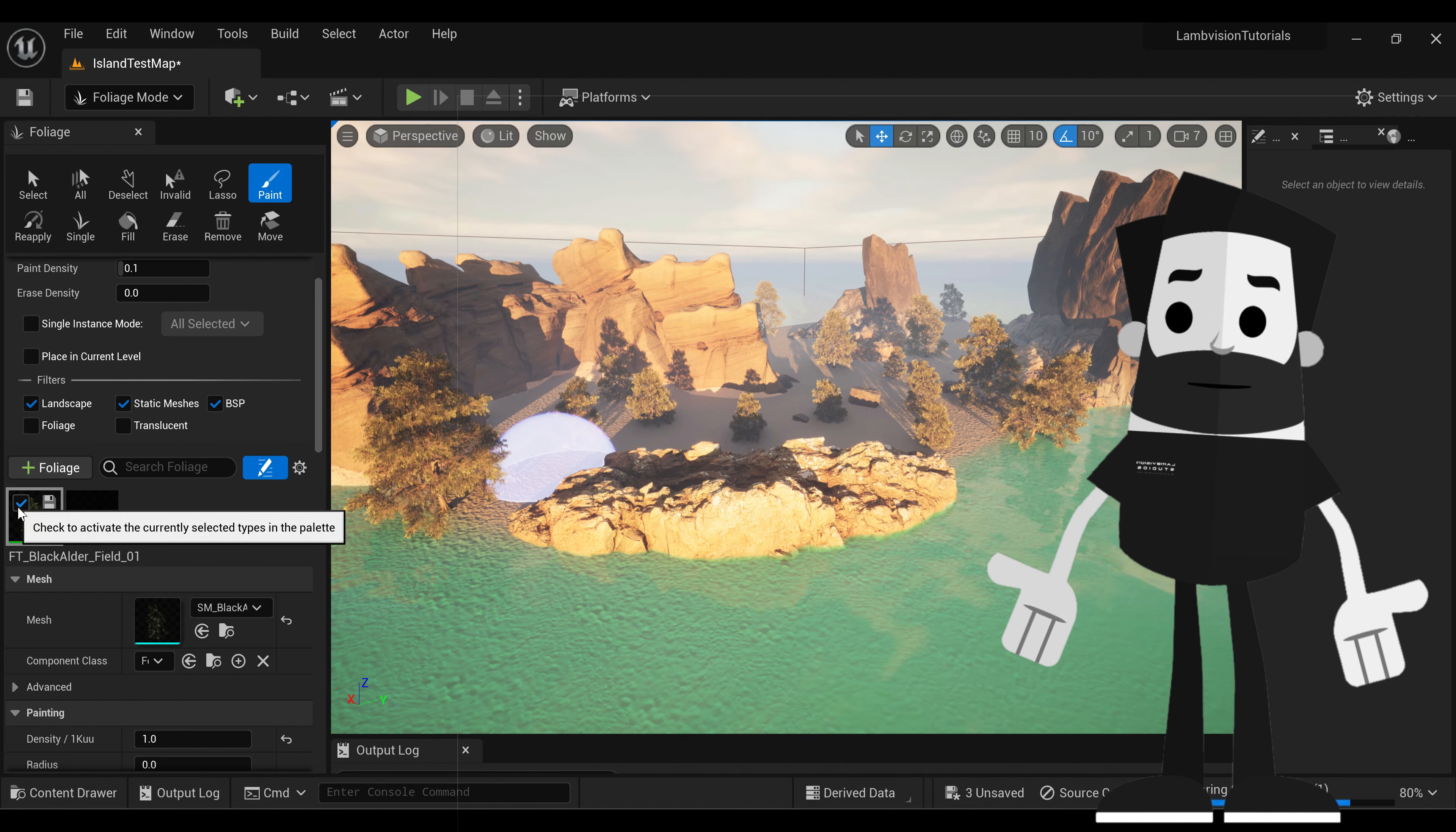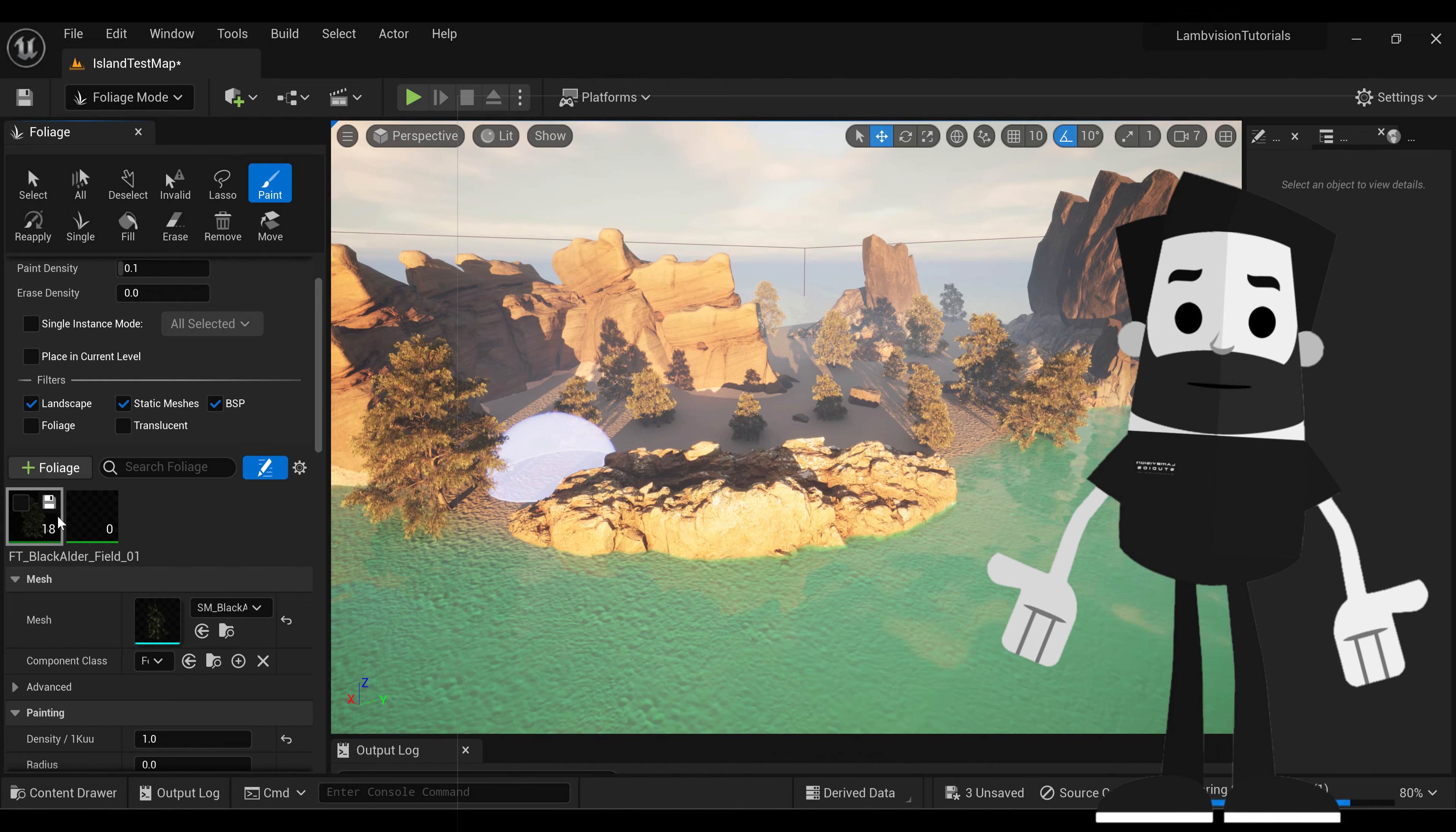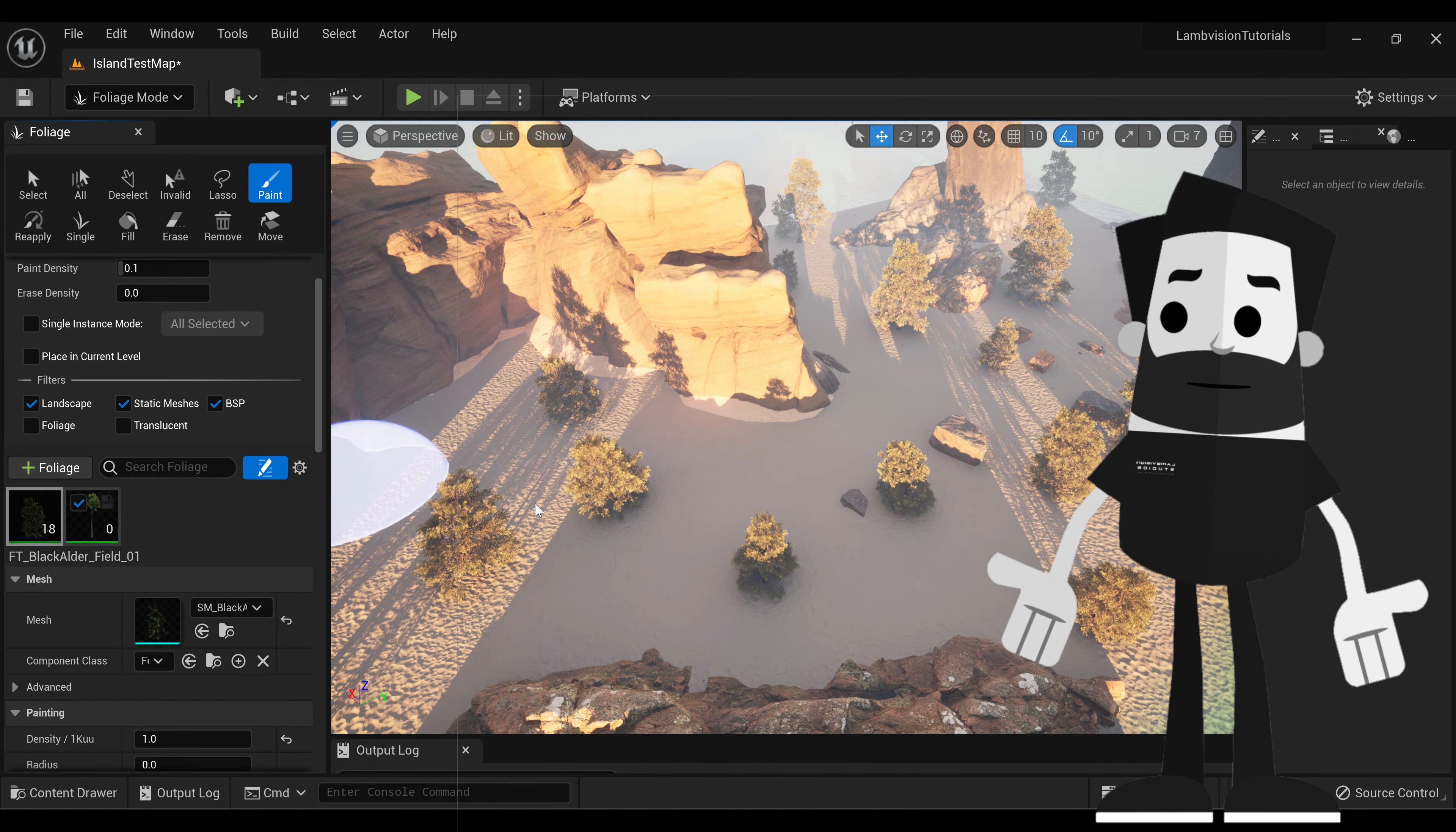We want to deselect this, and select this one. Now you can select them both at the same time, and paint multiple trees at the same time. All you have to do is select both at the same time. But we're just going to uncheck that.